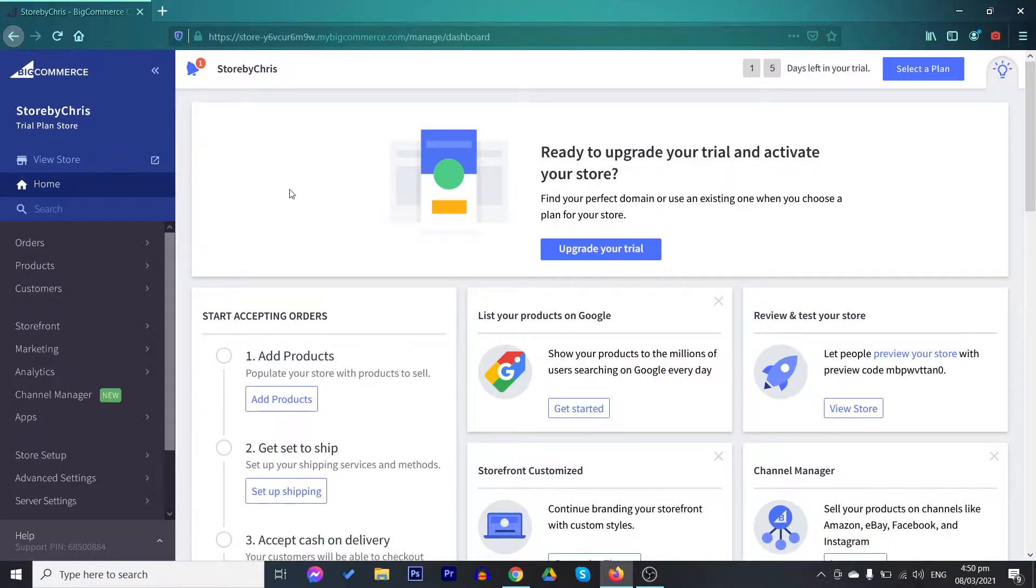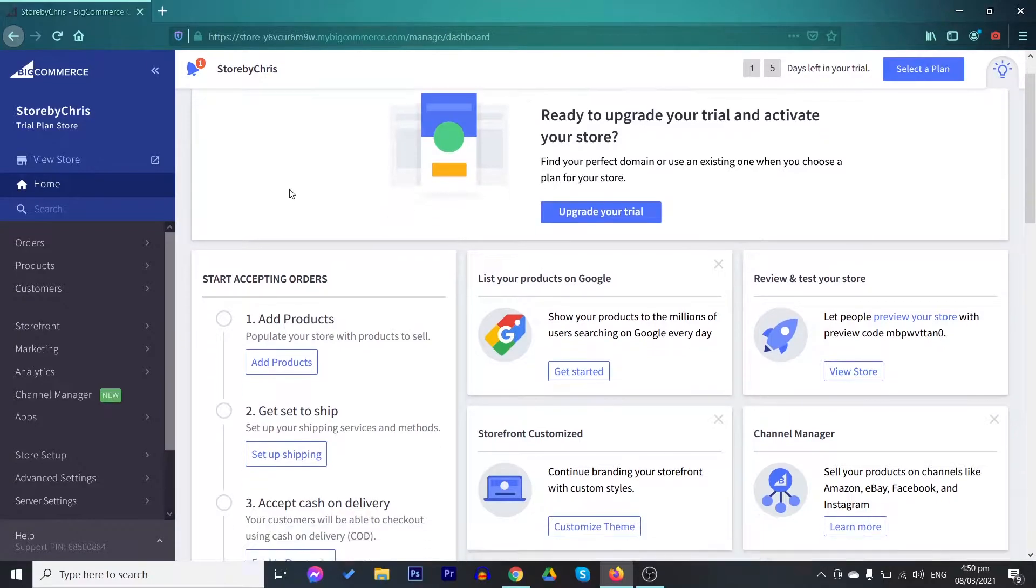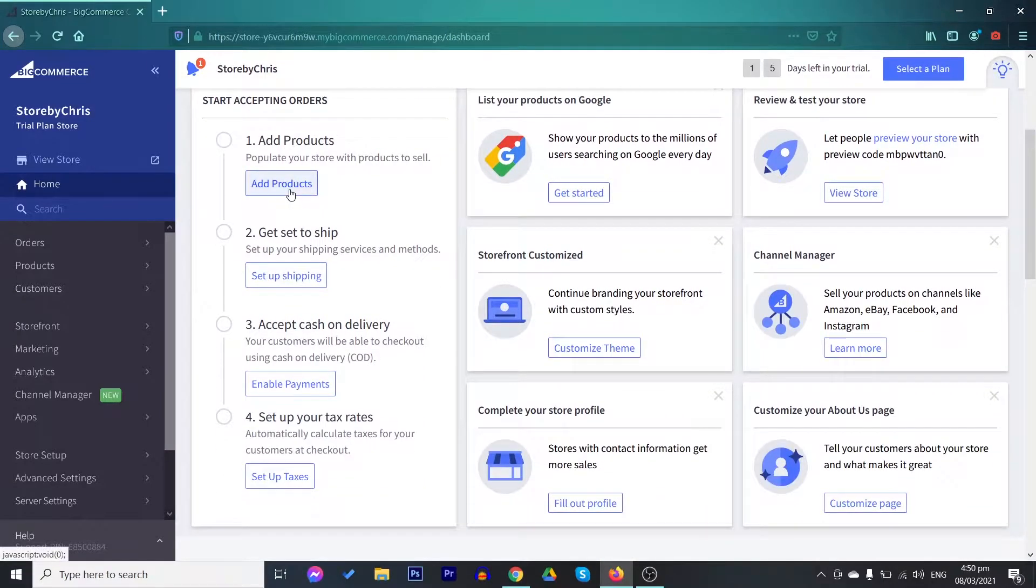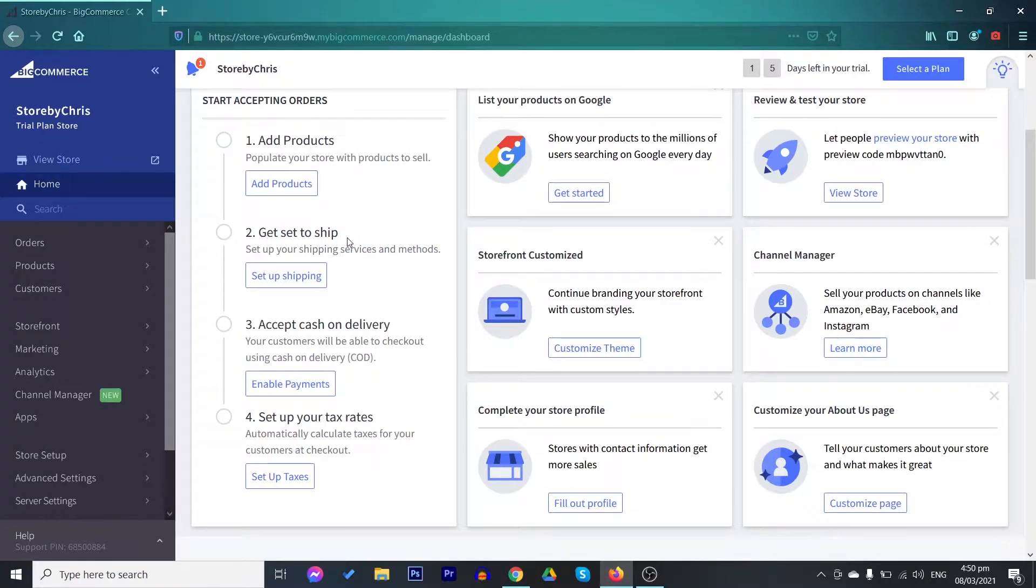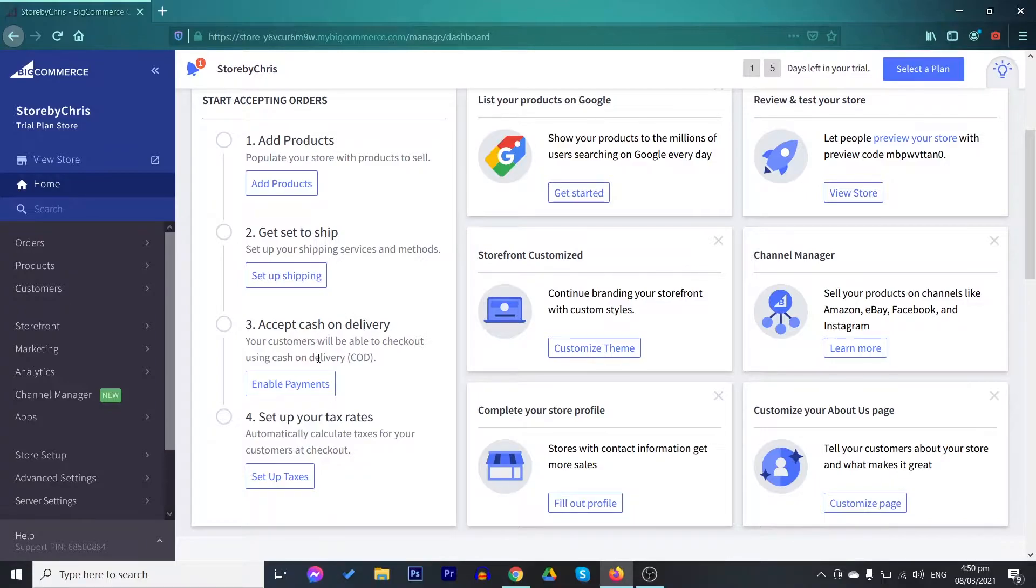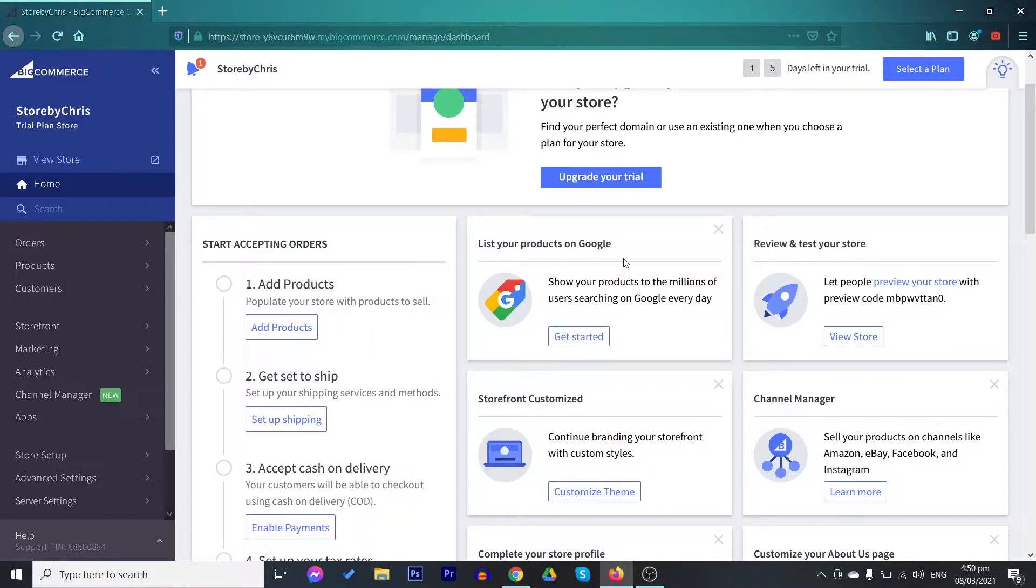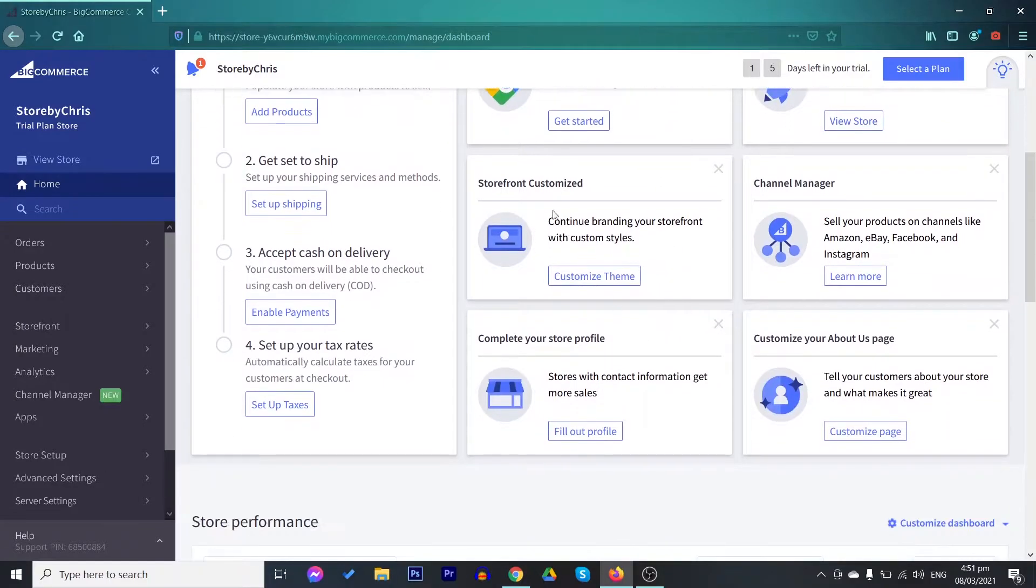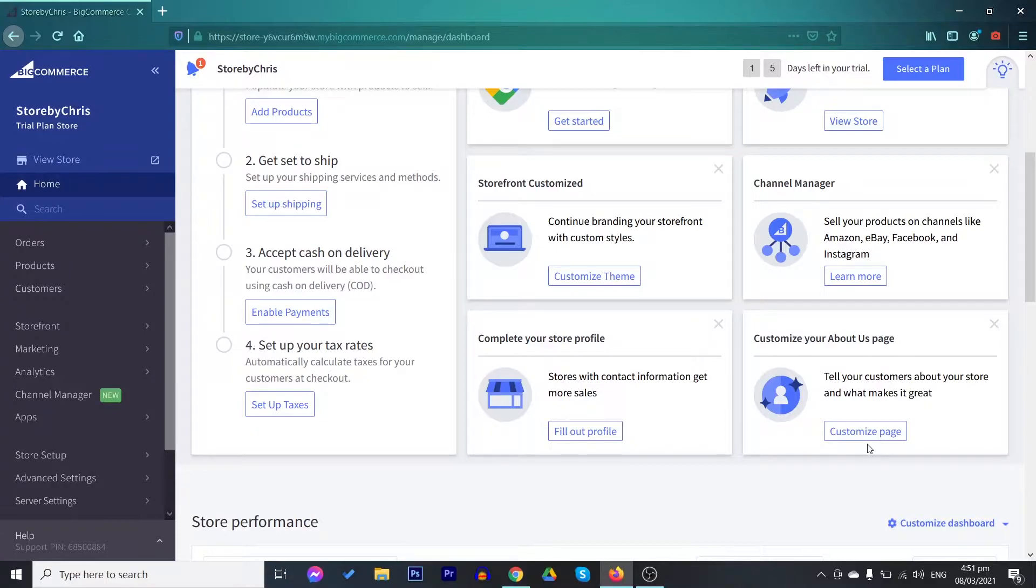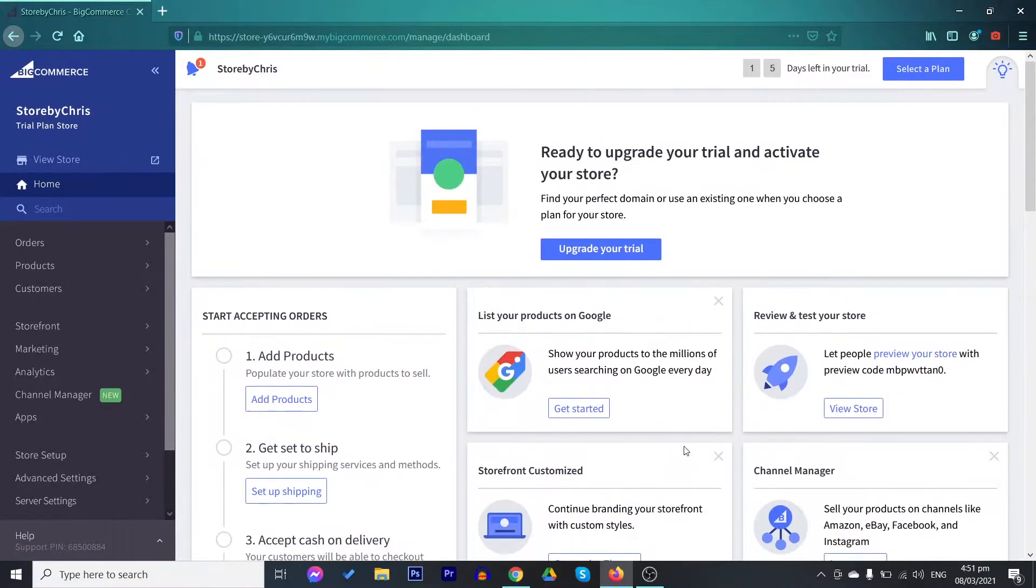We are now on the homepage of BigCommerce. On the homepage, you can find the different steps on adding a product, setting up your shipping method, your payment method, and your taxes. You also have here different guides on how to list your products on Google, your storefront customization, your store profile setup, and many more.